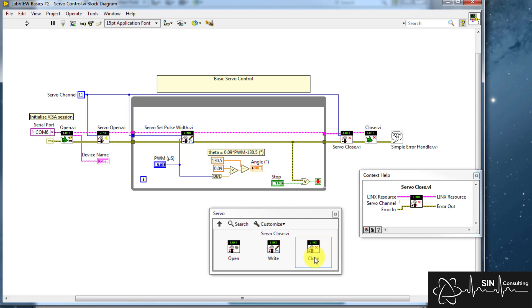And that's it, now you know how to control a servo on LabVIEW. You can use my code as a starting point for your projects. Now let's see this in action.